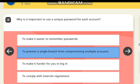Why is it important to use a unique password for each account? Correct answer: to prevent a single breach from compromising multiple accounts.